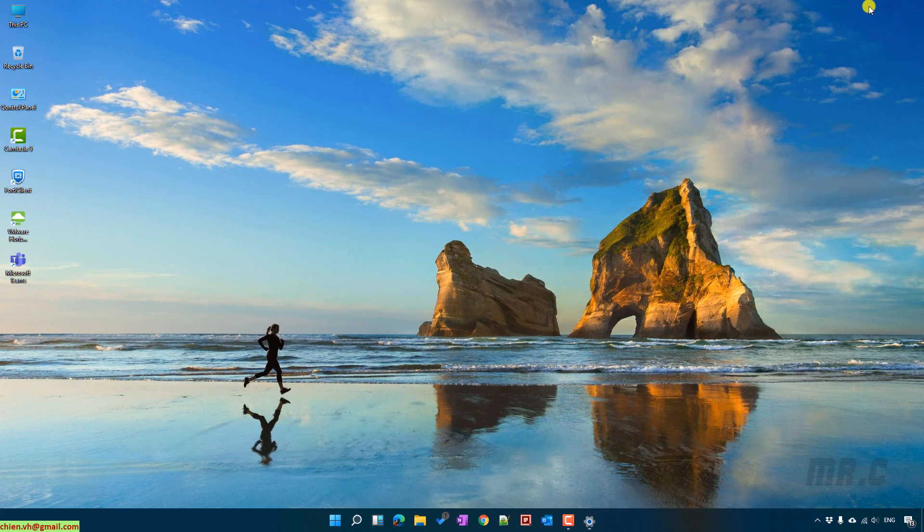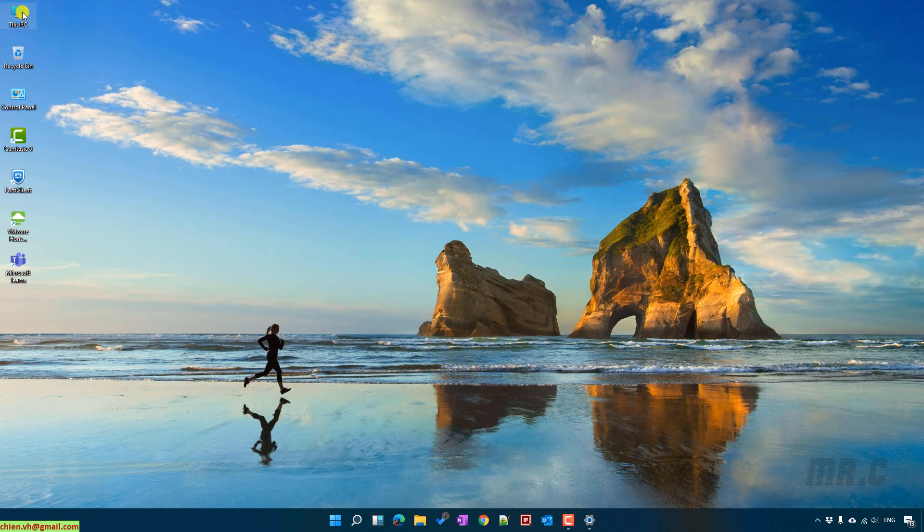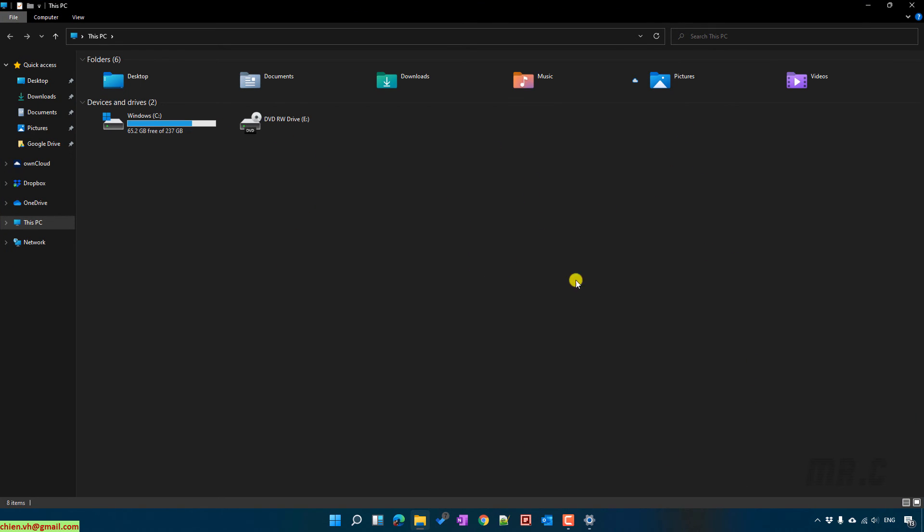And then after you change it to dark mode, when you go to, for example, This PC, everything will be in dark.